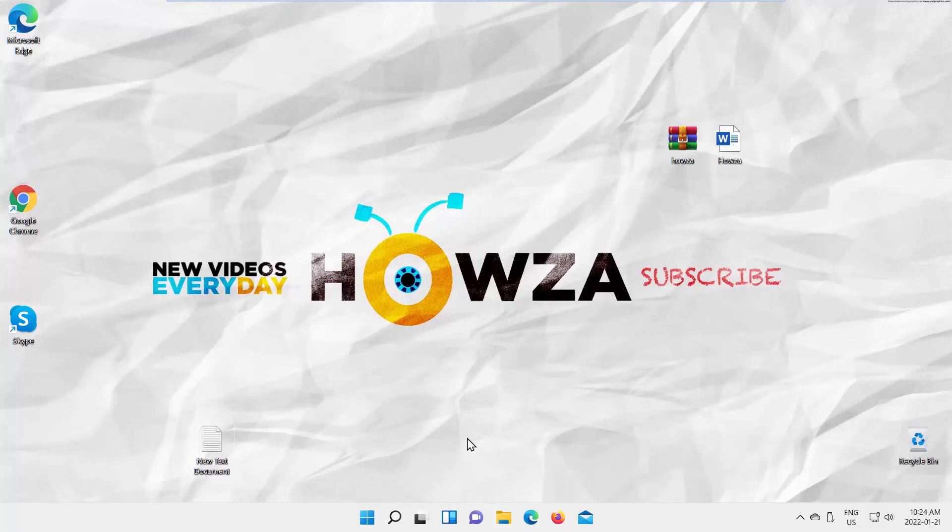Hey! Welcome to Howza Channel! In today's lesson, we will teach you how to auto-arrange icons on Windows 11 desktop.